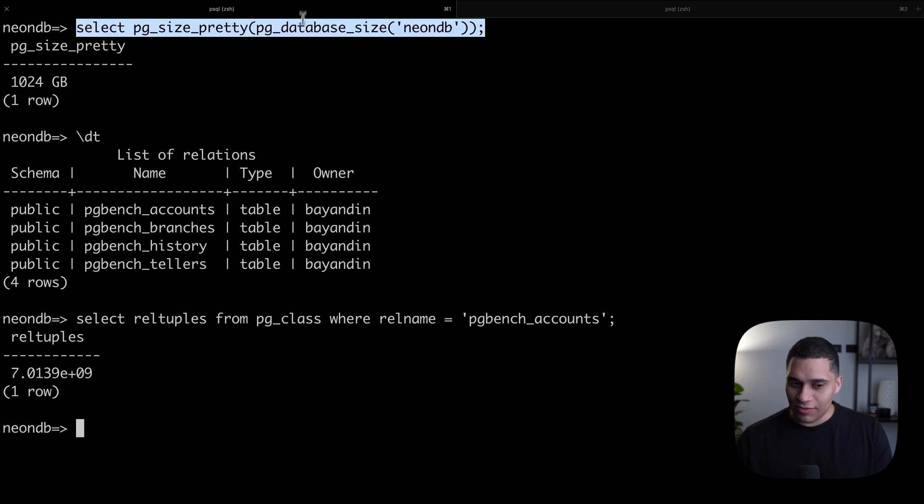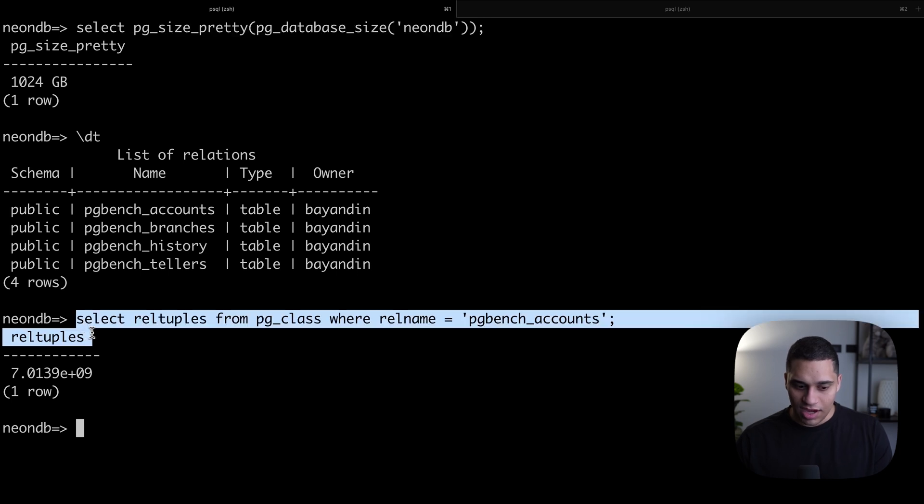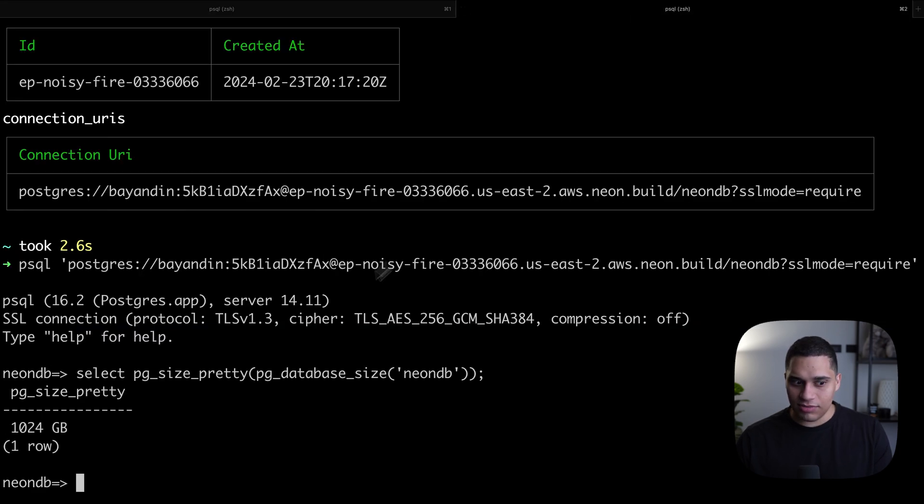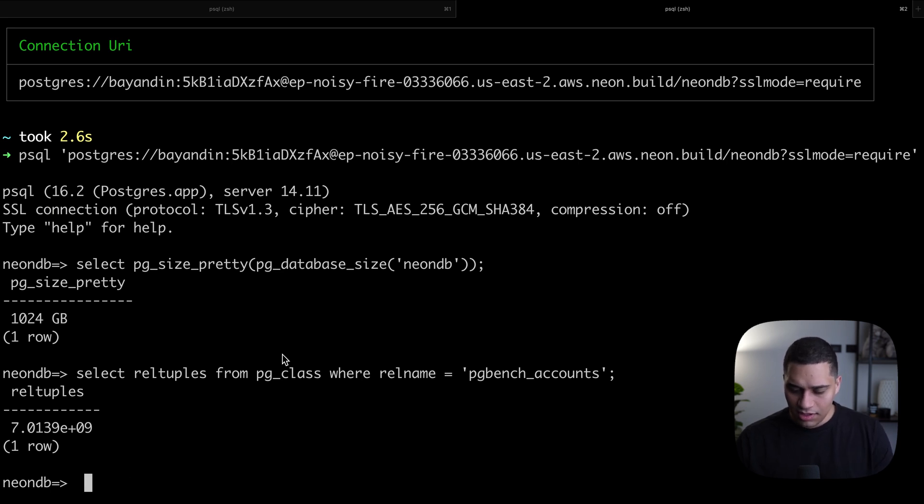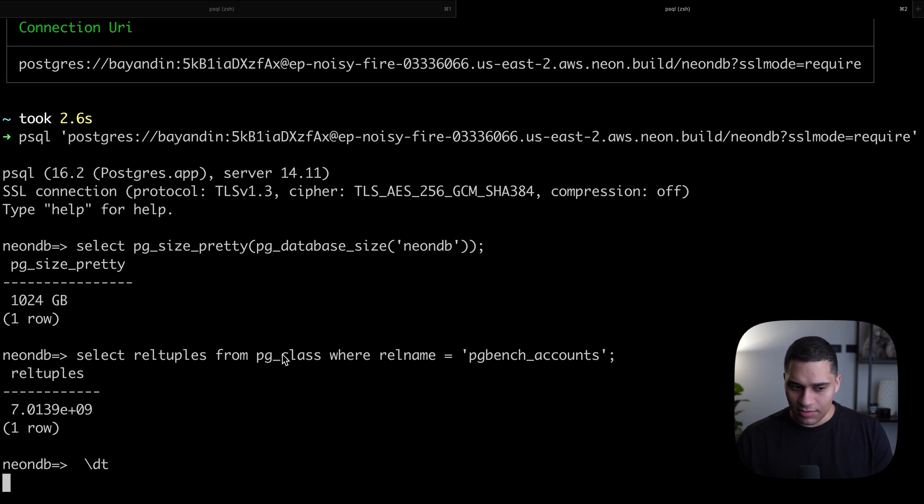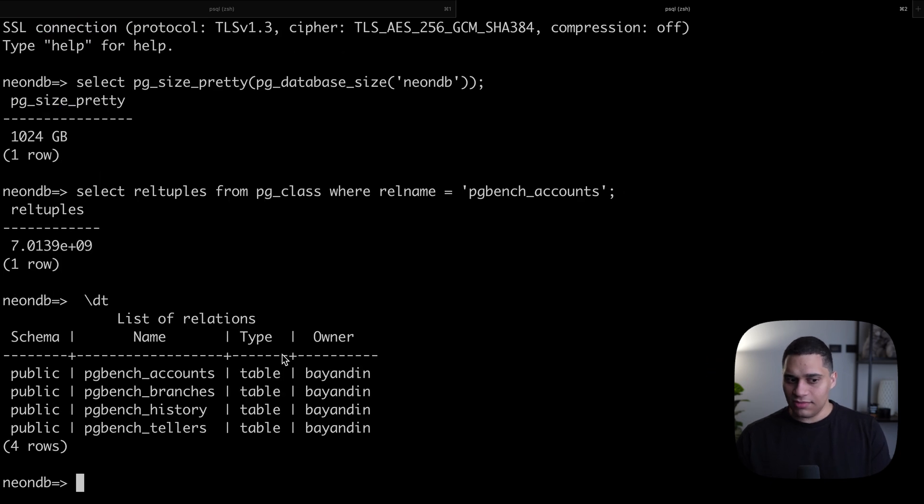If we check how many rows are in the pgbench_accounts table, still the same. If we do backslash dt, we still have the same four tables. What's happening?